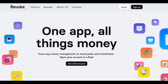The Revolut Business Account is a digital banking solution tailored for businesses, offering a variety of features and functionalities. Like any financial product, it comes with its set of advantages and disadvantages that business owners should consider.